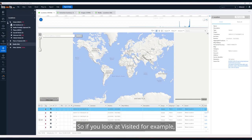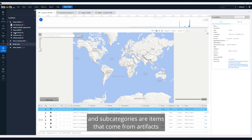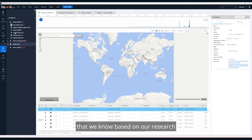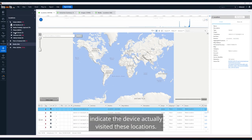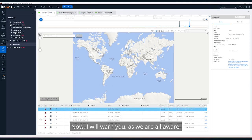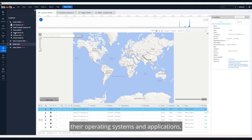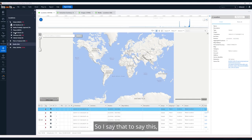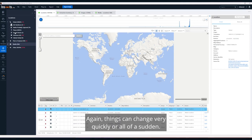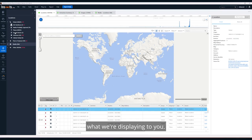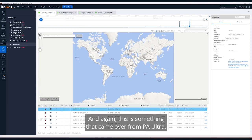We took our research and applied it to locations — now we have these semantics. Under 'visiting' for example, we've got some subcategories, and the items in this category are artifacts that we know based on our research indicate the device actually visited these locations. I will warn you: app developers, Apple, and Google constantly change their operating systems and applications, so things are likely to change between versions. Trust but verify — trust what we're telling you but definitely verify it.